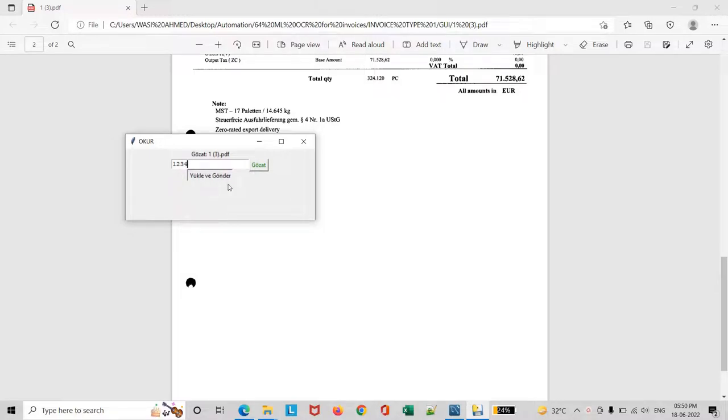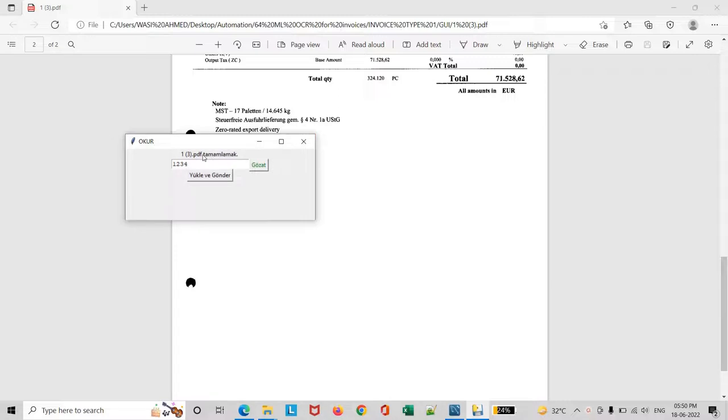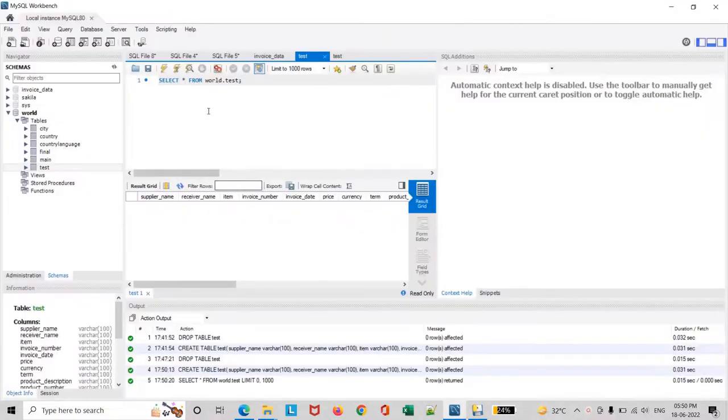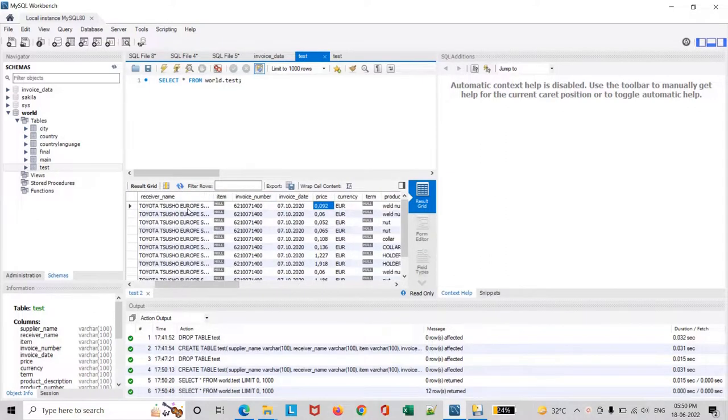It's working right now in the backend and it will automatically save the data. It's completed now, and the data has been automatically saved in the table. Here you can see the data has been saved in the table.